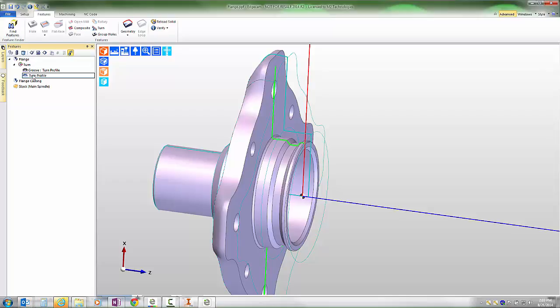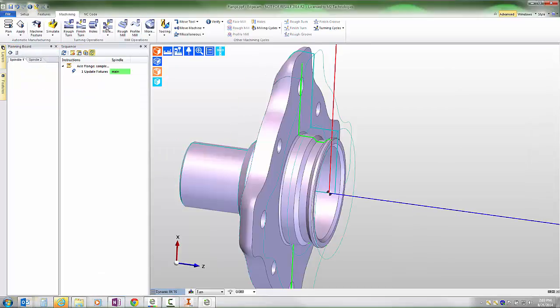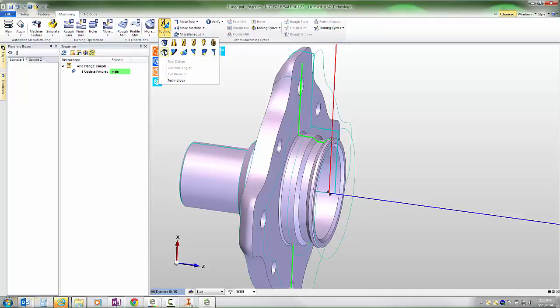That's immediately machinable using Edgecam's manual feature creation tools, where users can select the tool they wish to use and then build the appropriate turning cycle.